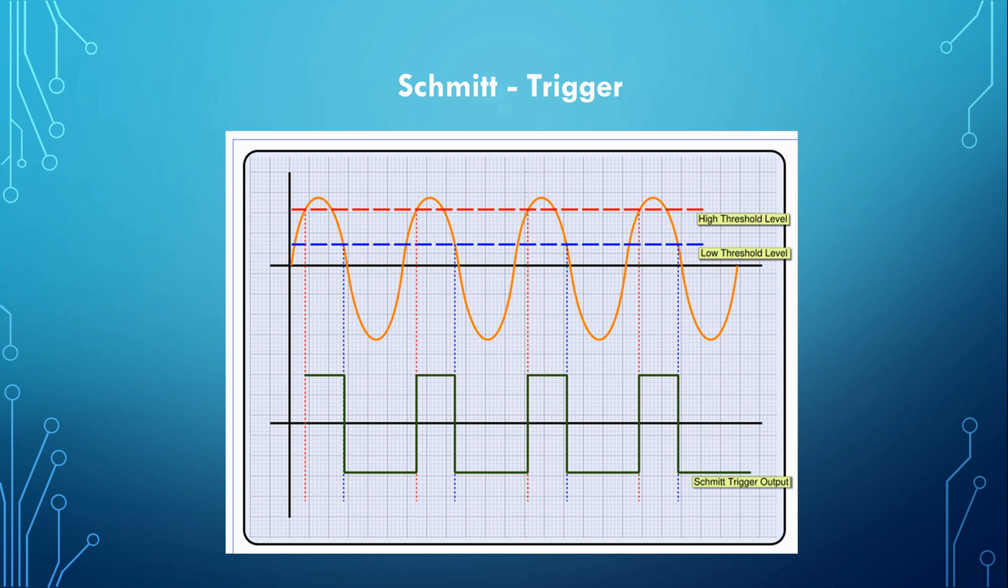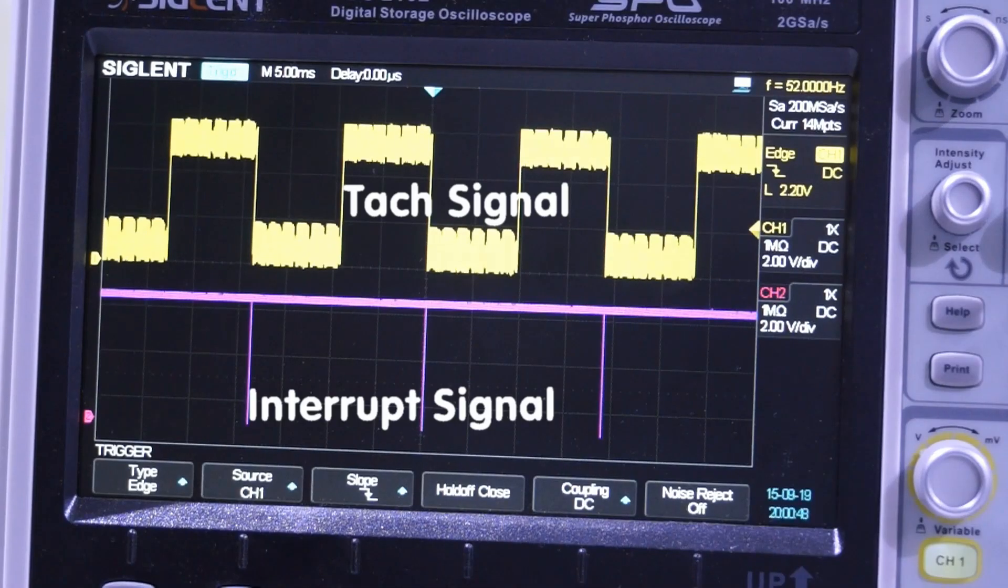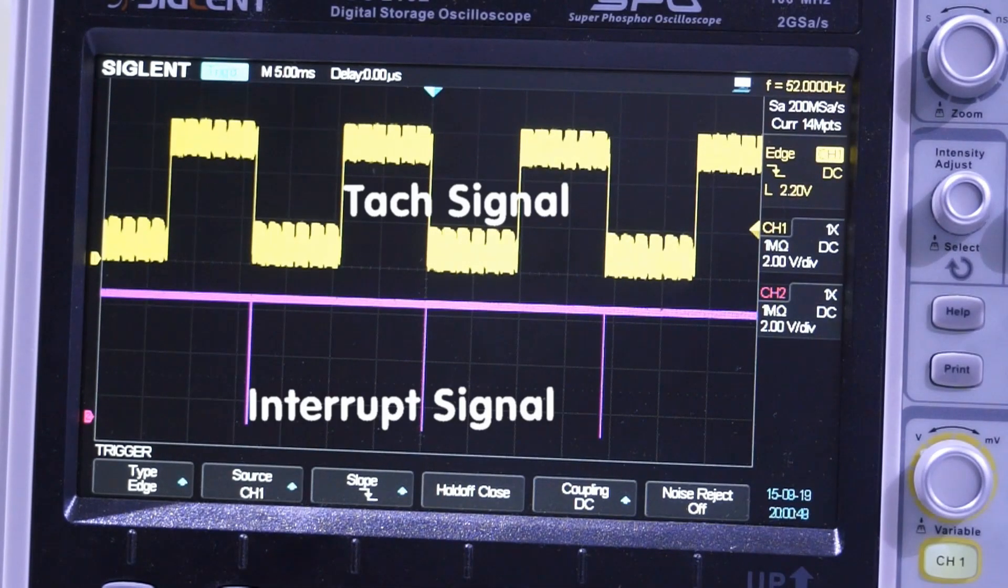Because this happens quite often, there is a well-known workaround for such situations. We use a Schmitt trigger. The Schmitt trigger is a simple circuit which sharpens edges. You find many descriptions about its principle in the internet.